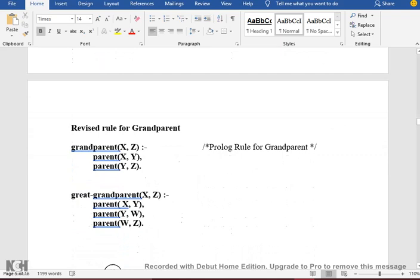As an example, consider the grandparent rule: X is the grandparent of Z. Now, that is saying that if X is the parent of Y and Y is the parent of Z — the grandparent rule defines who is the grandparent of Z.